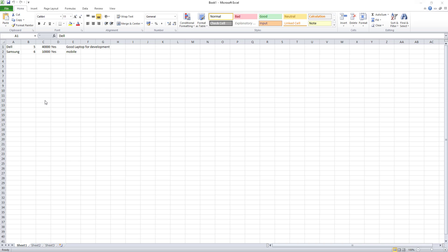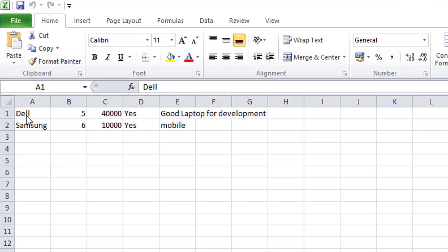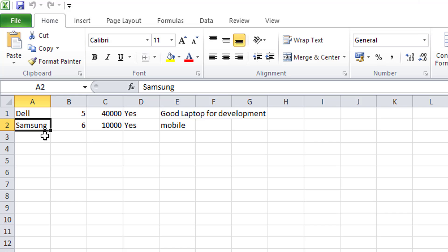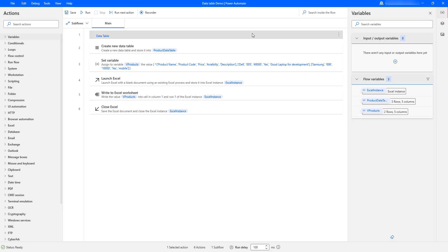Let's open Book1 to see the output. The Excel file shows the same result as when using the 'Create New Data Table Variable' action. I can see two rows: the first has 'Dell', product code '005', price '40000', availability 'Yes', and description 'Good laptop for development'. The second row has 'Samsung' mobile, product code '006', price '10000', availability 'Yes', and description 'Mobile'. I hope you understand how to use Set Variable to create a new data table variable.